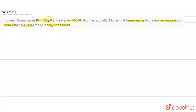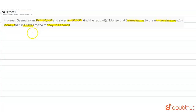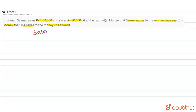In this question we need three things: the earning of Sima, the saving of Sima, and the money that she spends. We have been given two pieces of information — her earnings and her savings. To find the money she spends, we subtract her savings from her income. Earning of Sima is rupees one lakh fifty thousand.